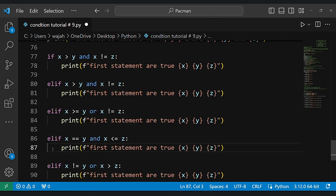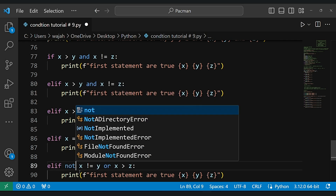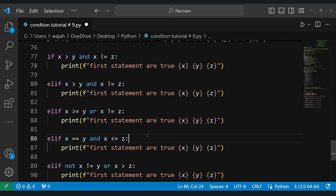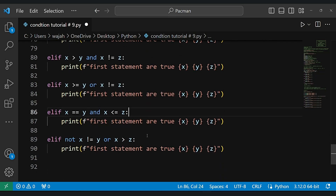If you use elif, it checks the first condition, then the second, then the third, then the fourth, and then the fifth — stopping as soon as one is true.